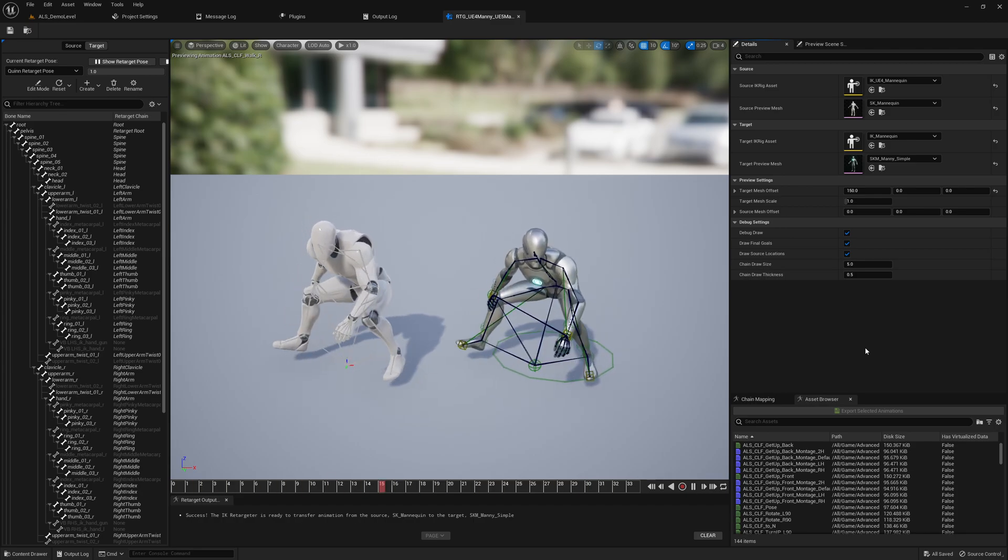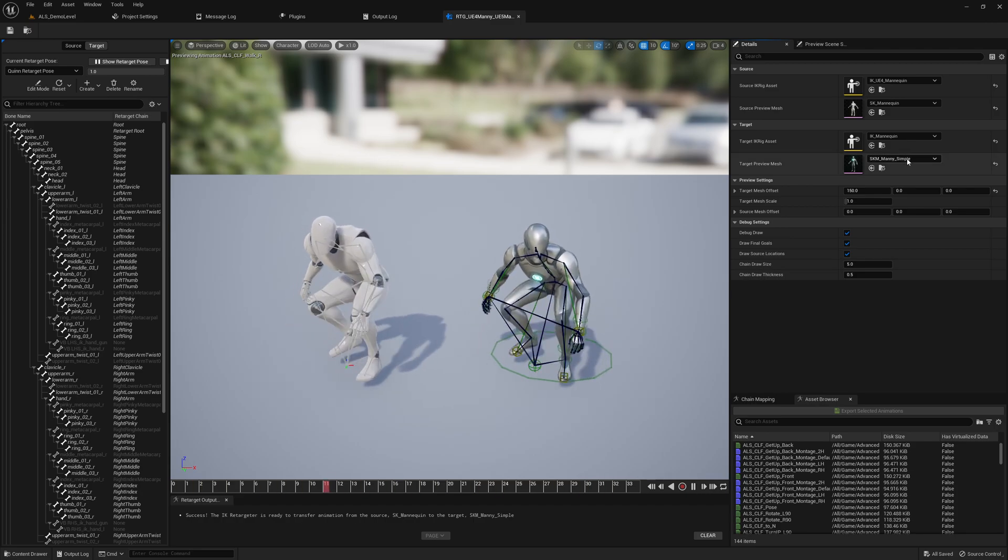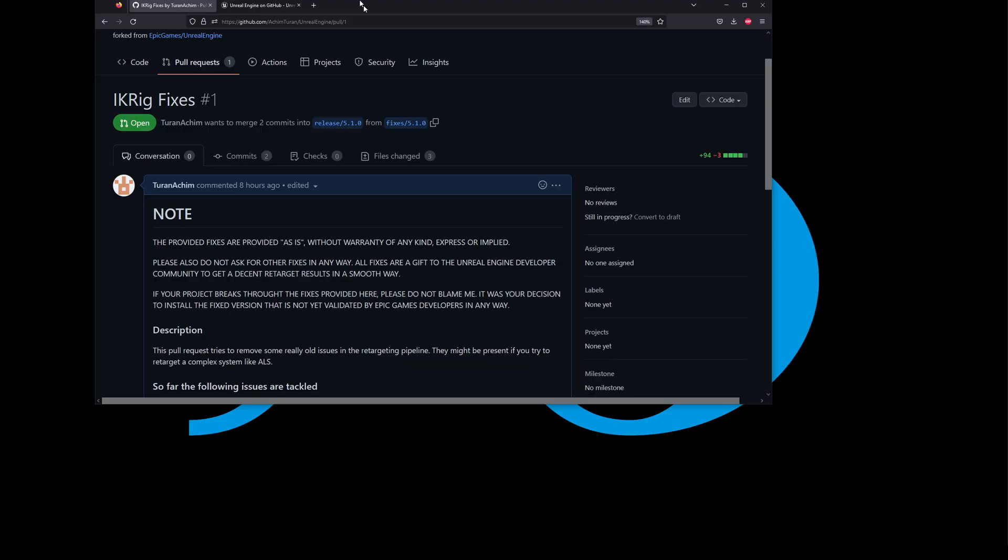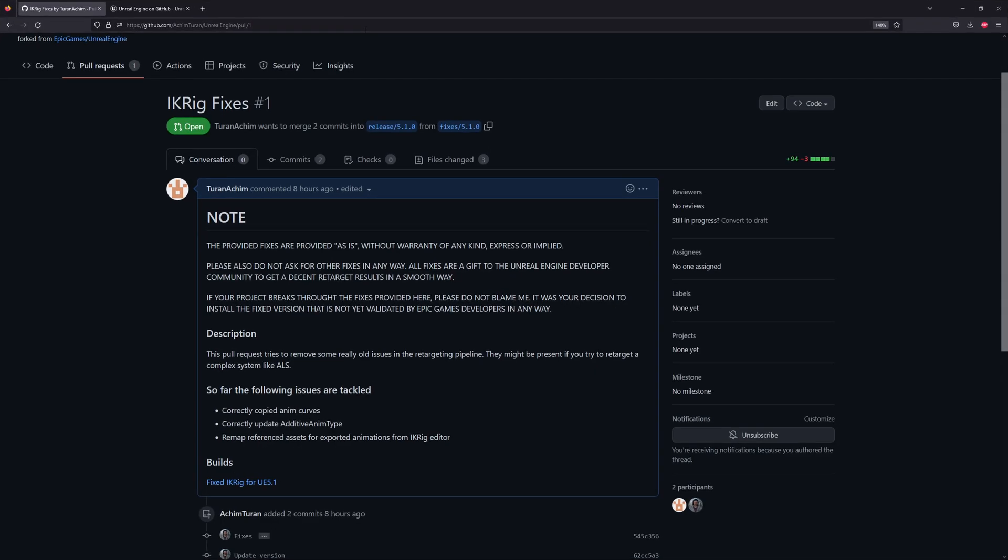To get this working, I will close the editor now and we will open this link here. Everything is linked in the description below to this pull request. That's a fix I did for the IK rig for 5.1. It's not yet confirmed by Epic that everything is working as expected, so please don't blame me.